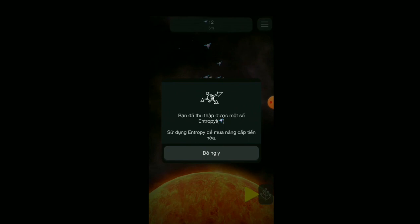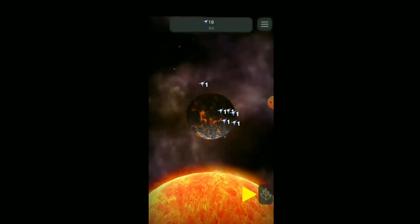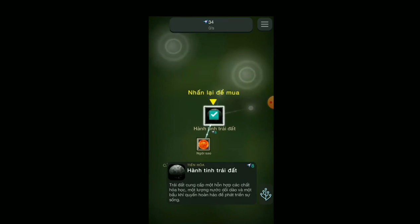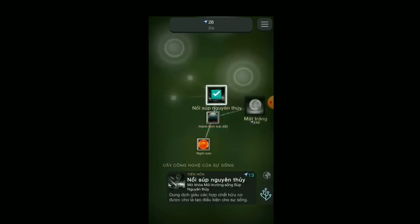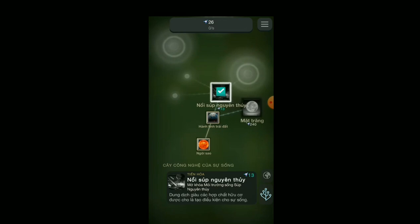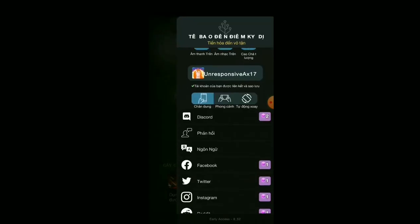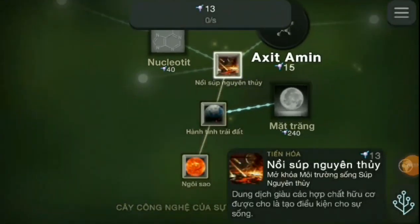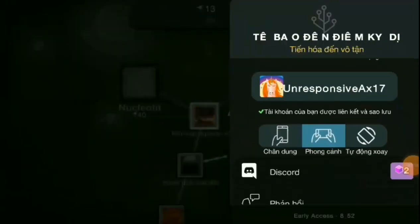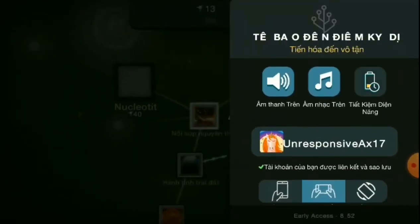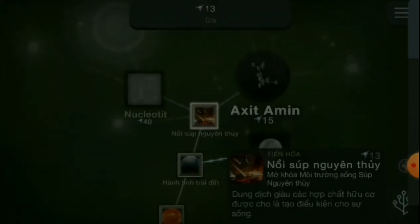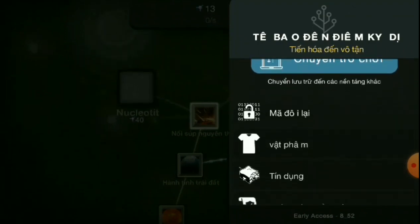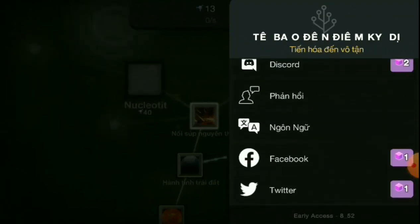Tap the screen a lot to earn entropy. Entropy is a value of mutation. When the value is reached, we can gain new organisms and new evolutionary traits. The special feature of this application is that it can work with both vertical or horizontal screens, each giving us an interesting viewing angle. But in my opinion, you should leave the screen horizontal — it helps the image of the simulation appear more clearly, and the horizontal screen interface will have more space than the vertical screen, allowing us to touch more and create more entropy.